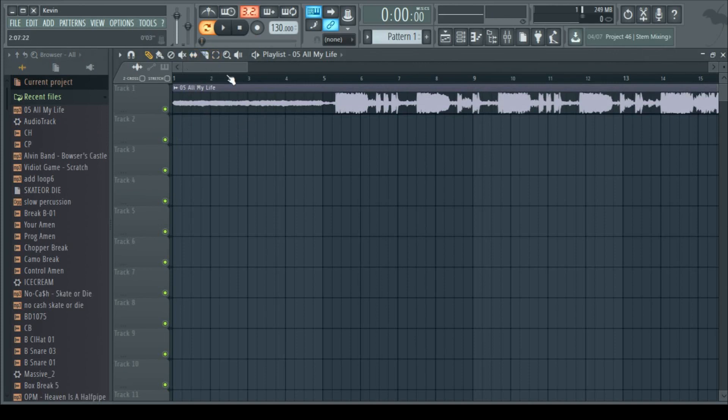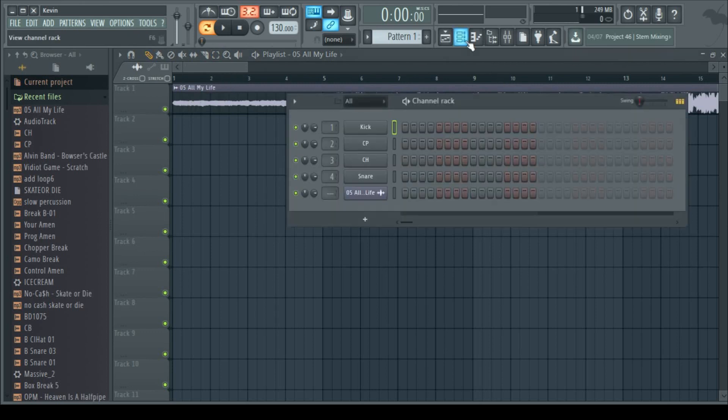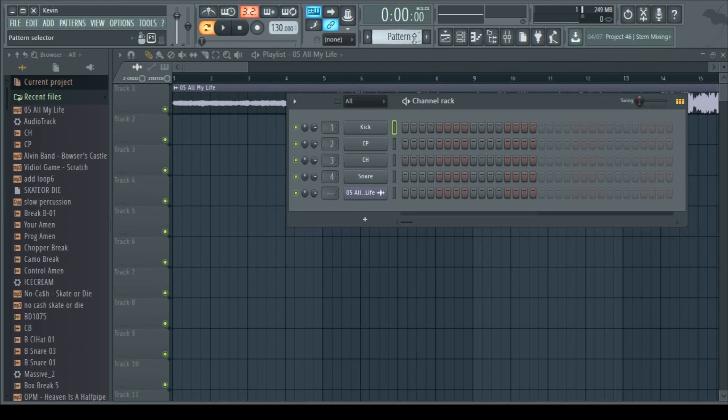The first thing you're going to want to do is get familiar with the channel rack. That's this thing right here. It's where you can create patterns, and patterns are tools that we can use to decide when sounds happen and place them throughout the song.